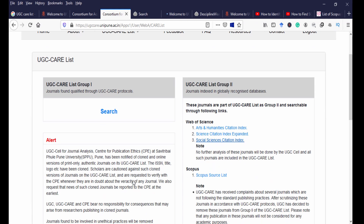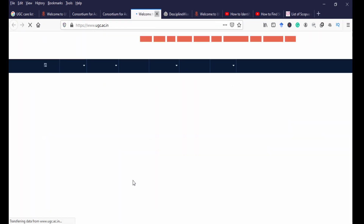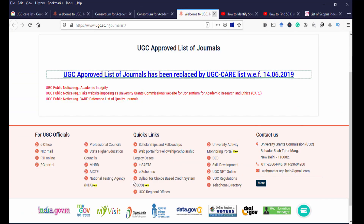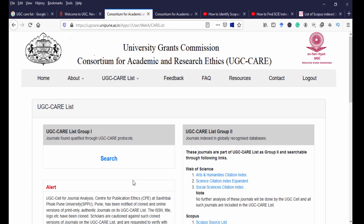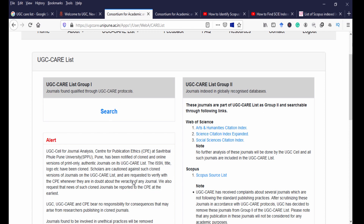Now moving to Group 2 journals: these are journals indexed in globally recognized databases and are part of the UGC CARE list as Group 2. They are searchable through the following links — journals indexed in Web of Science are under Group 2, as are Scopus indexed journals and MLA indexed journals.